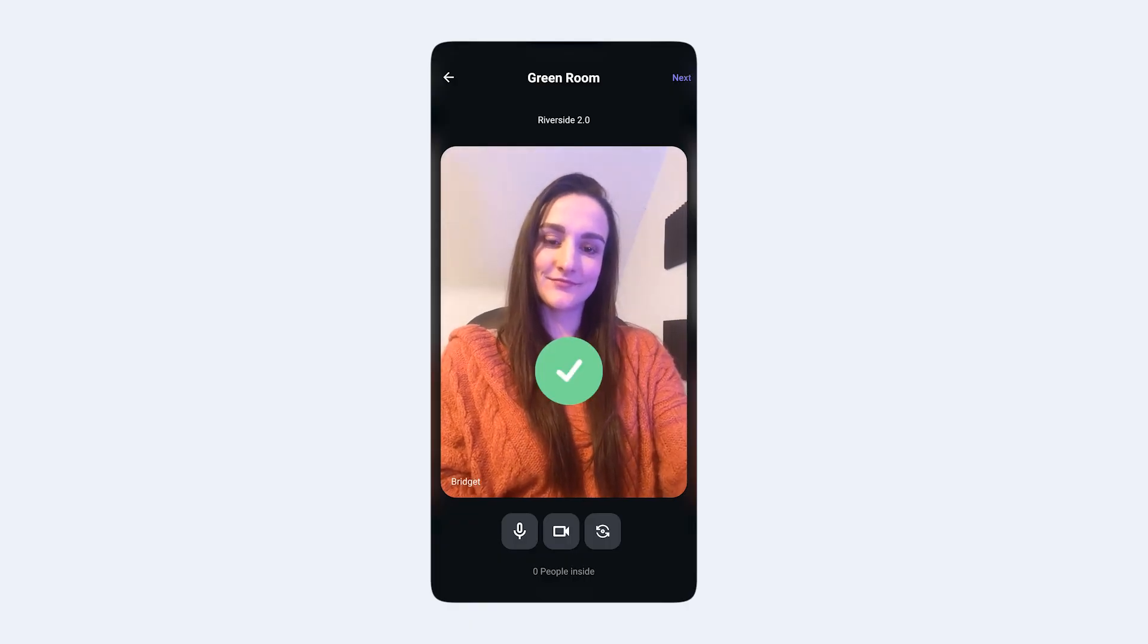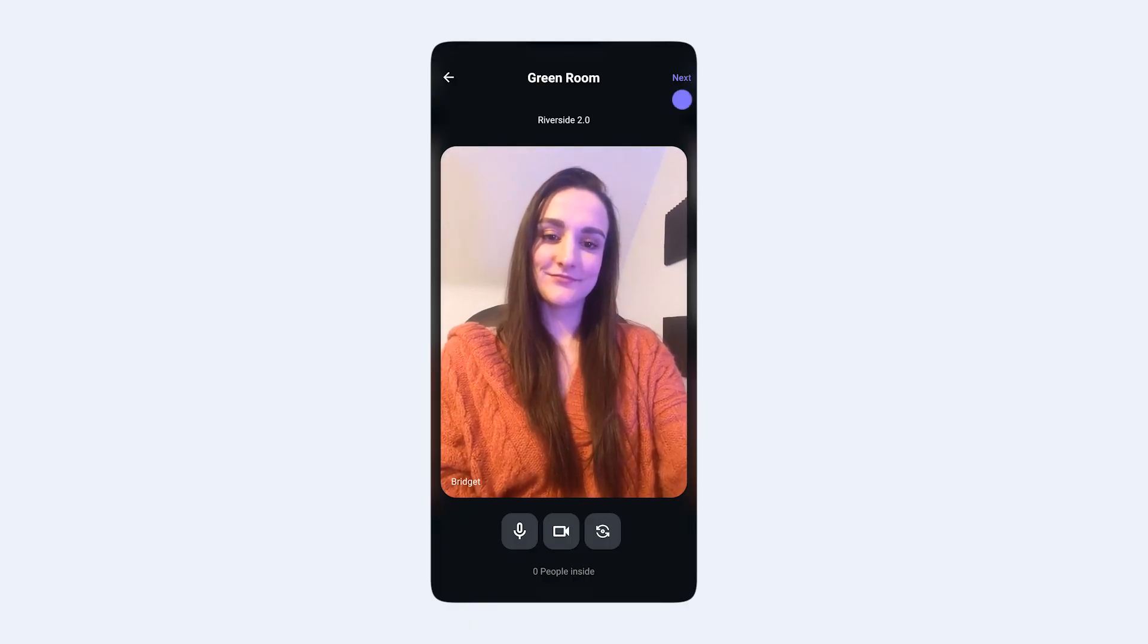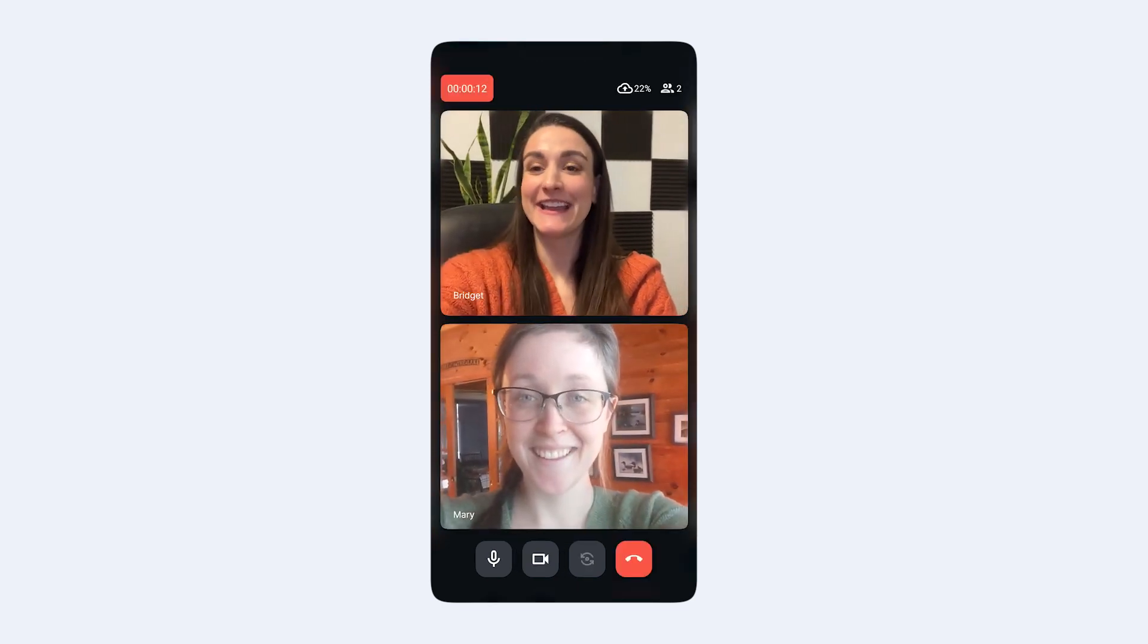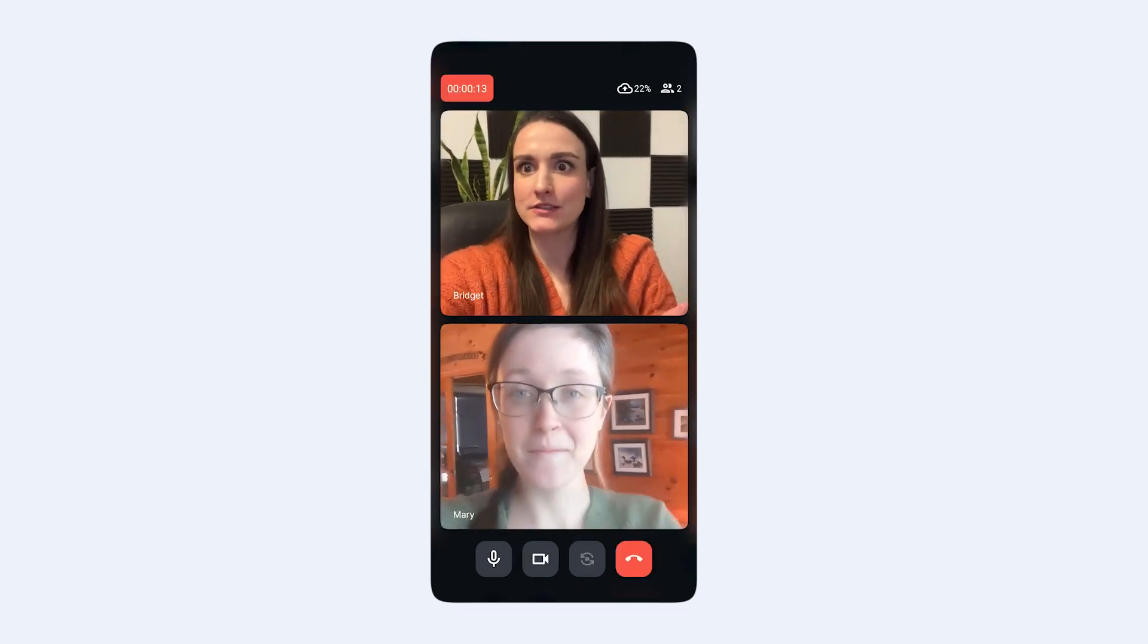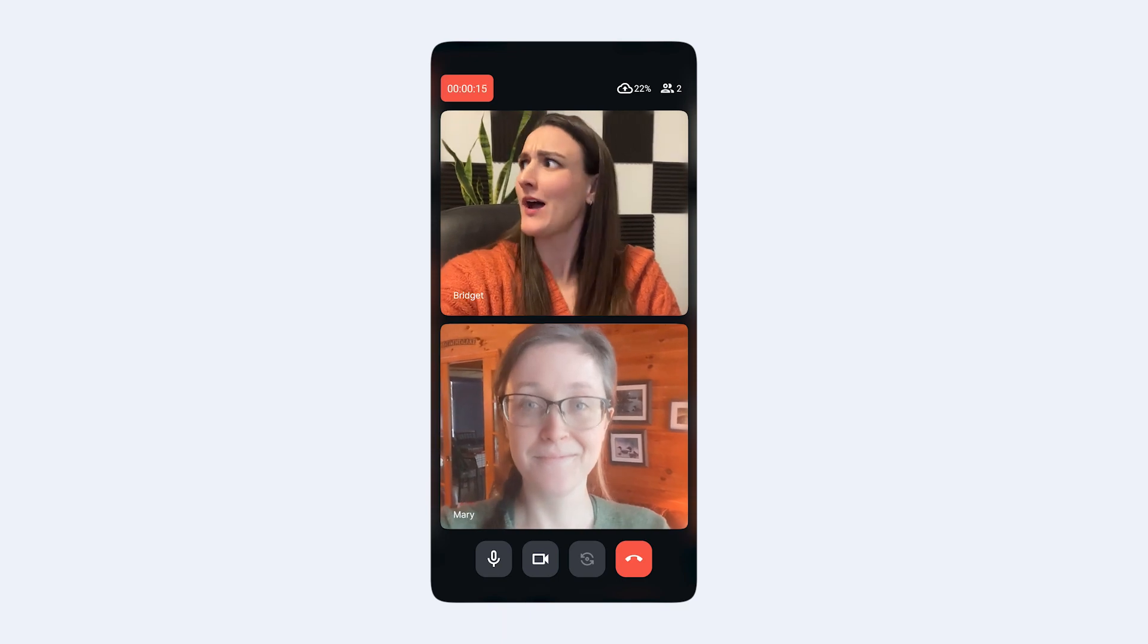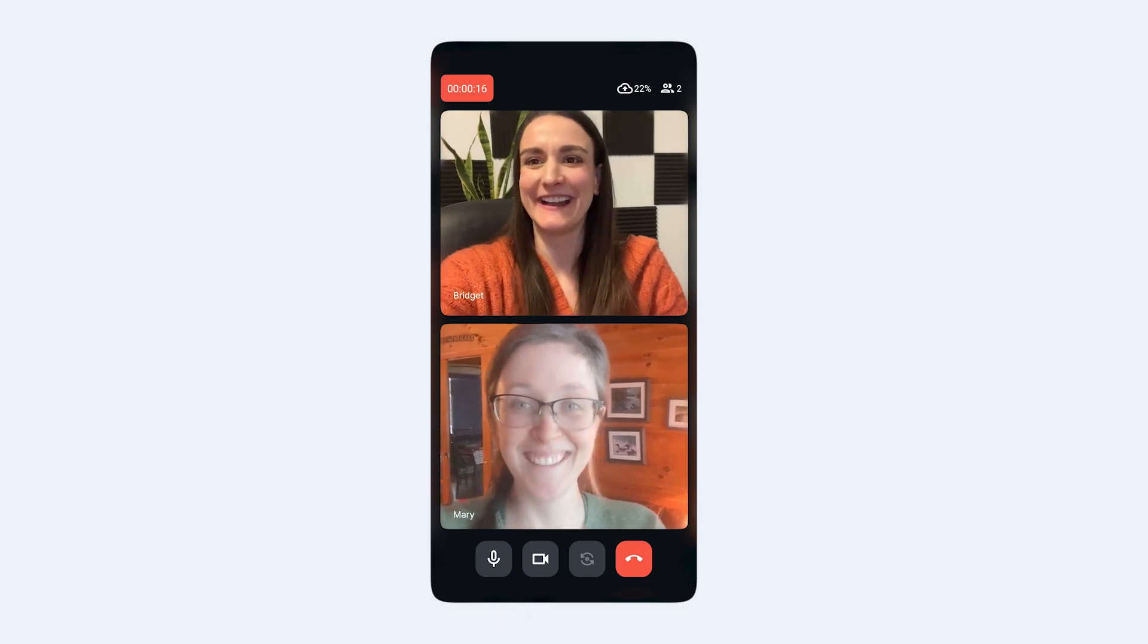Once you're set up the way that you would like to be, head on into the studio by clicking Next. Depending on the host's settings, you may enter the studio right away, or you may have to wait for them to accept you in.